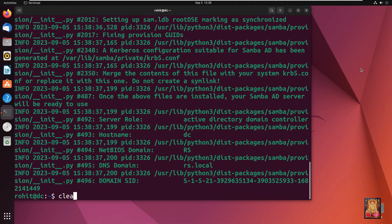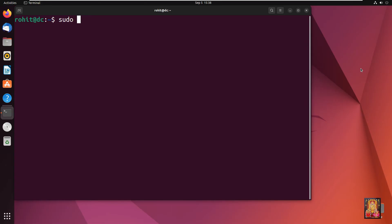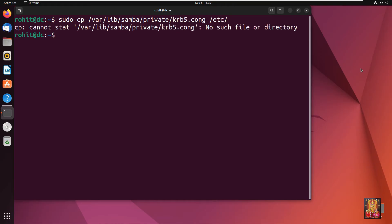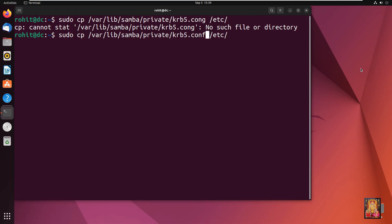Type clear to clear the screen. Type: sudo cp /var/lib/samba/private/krb5.conf /etc/. (There was a conf spelling typing mistake — I fixed it.) Press Enter. Type clear then press Enter.